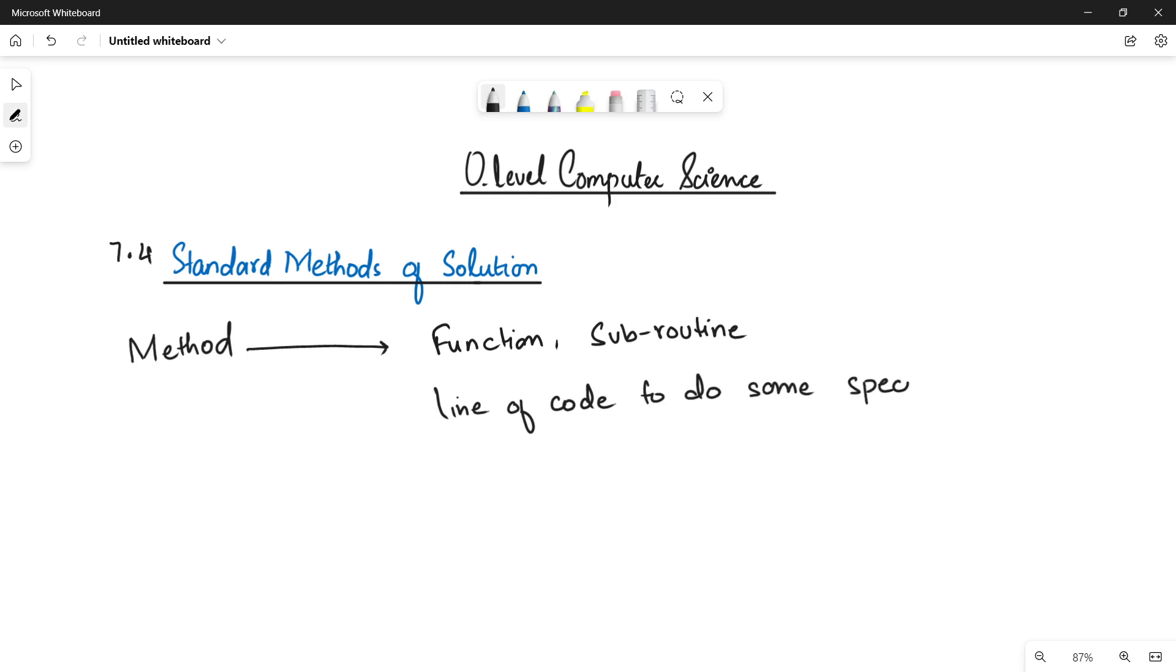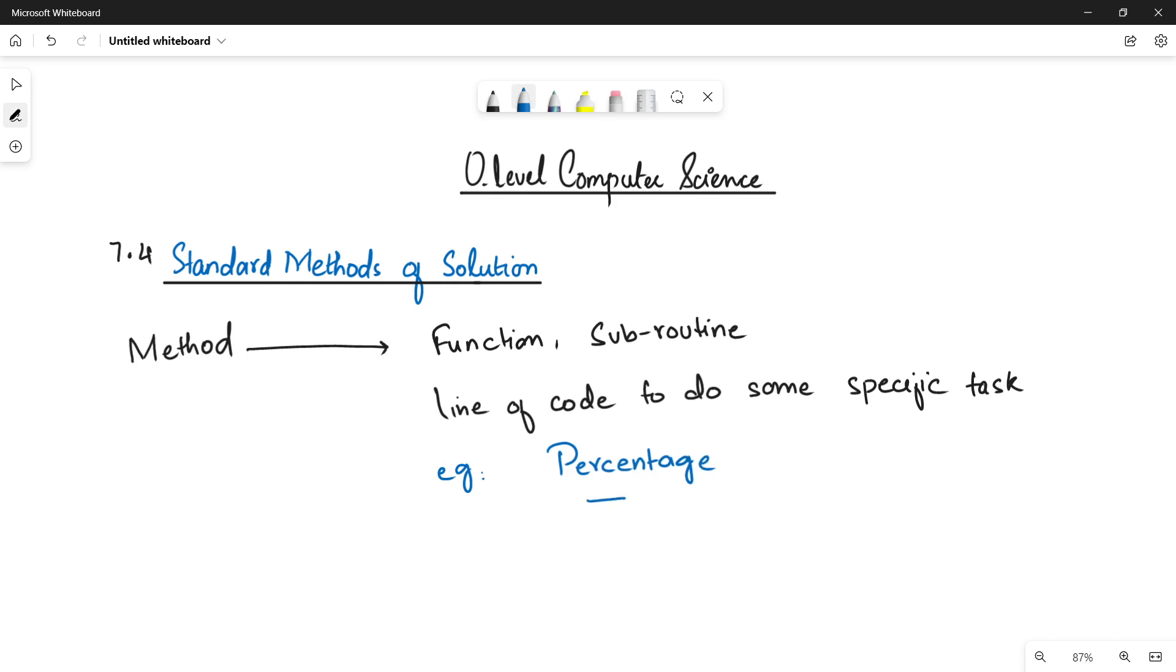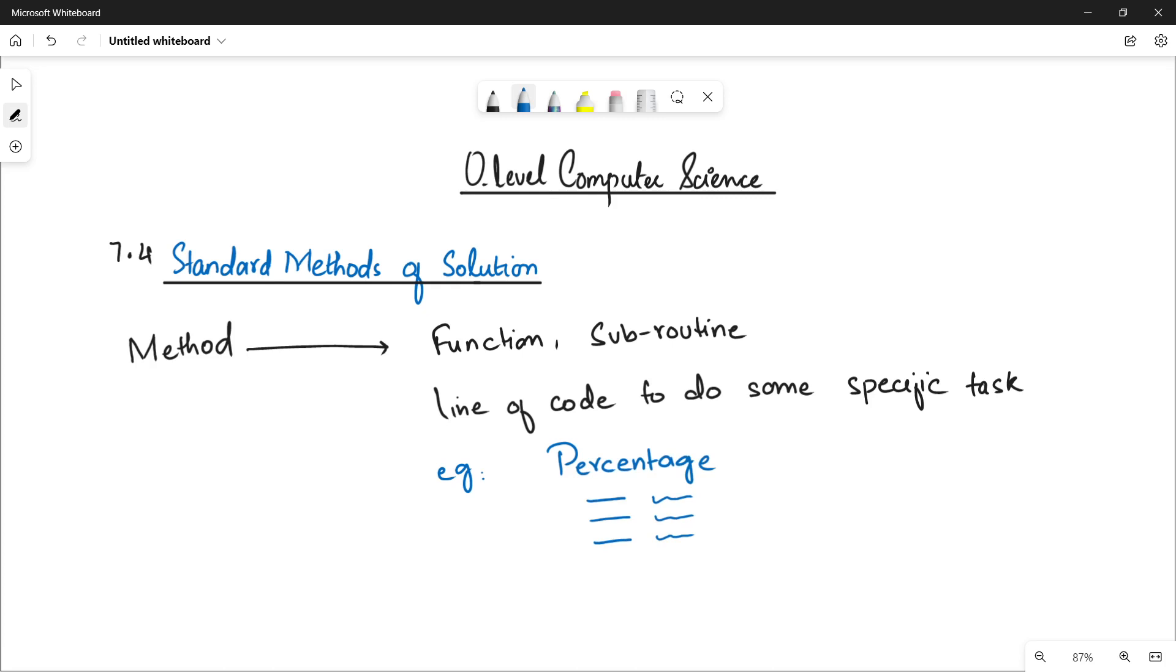Let me give you an example. Let's suppose I have marks for a student and I want to calculate its percentage. I will be making a method for percentage. The name of the method will be percentage. Inside that, I will write some line of code. This line of code is going to help you calculate percentage of students.